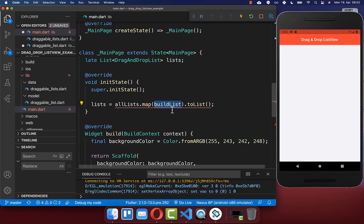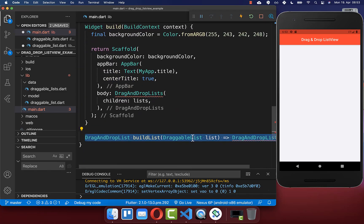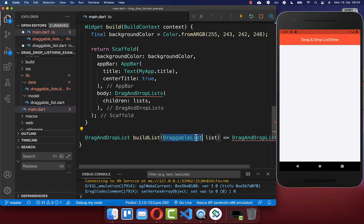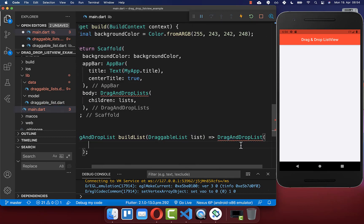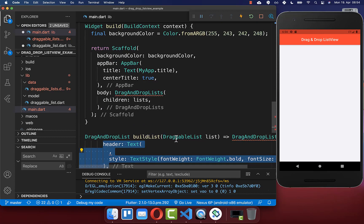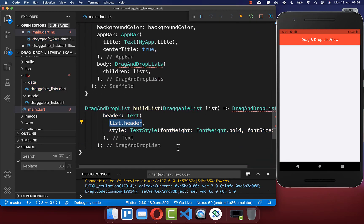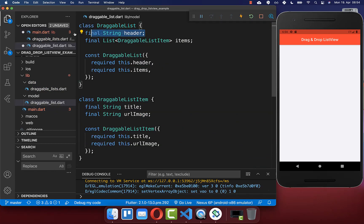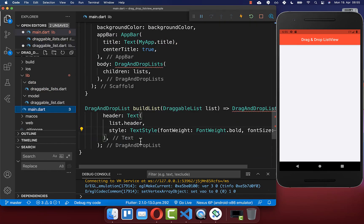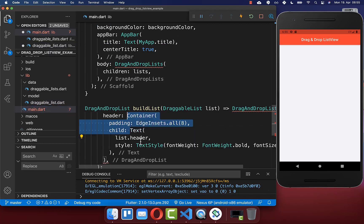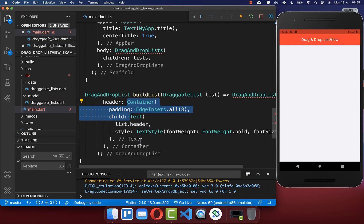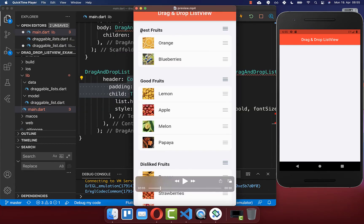Inside the buildList method we receive a DraggableList model and convert it to a DragAndDropList widget from the package. First we set the header, accessing the header property from our model and wrapping the text in some padding so there's space around all sides.